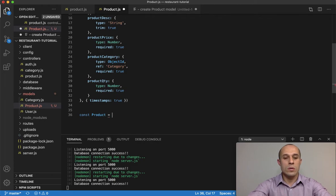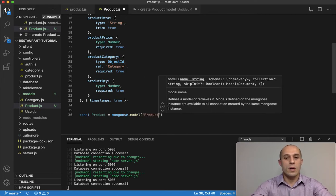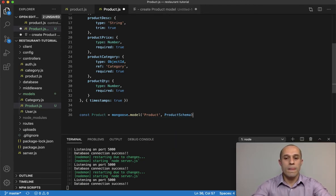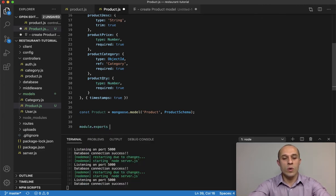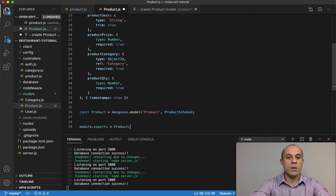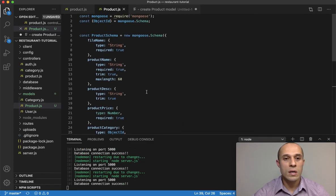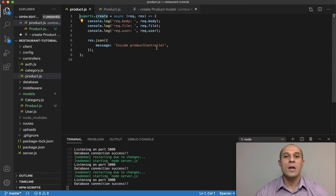Then we do: const product = mongoose.model('Product', productSchema). Finally, we export it with module.exports = product to make it available elsewhere. So we have our model fully set up. Now that the model is ready, we can import it into our controller, and we'll take care of that in the next video.